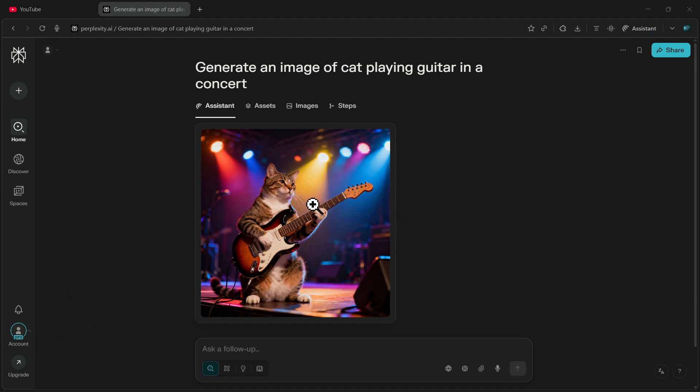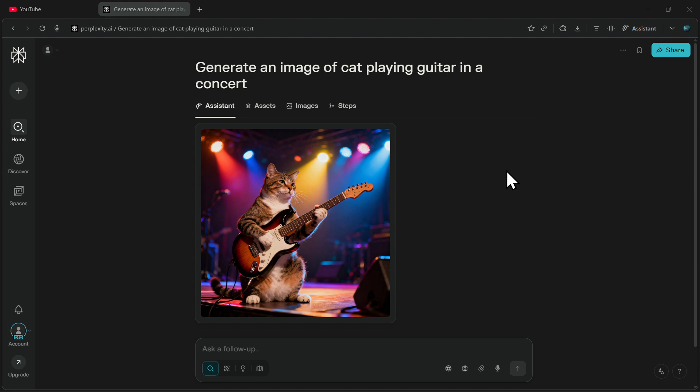However, if you are a student watching this video, you can get Perplexity Pro completely for free, along with the AI-powered browser called Comet which I'm using right now. If you want to know how to get this free access, you can simply click on the video that is appearing on your screen.